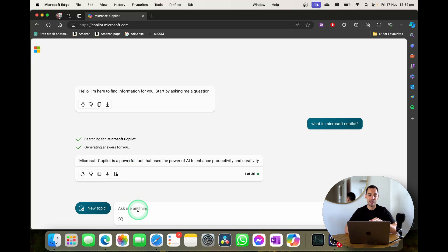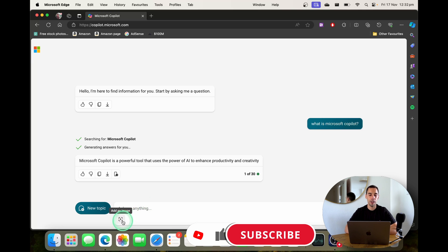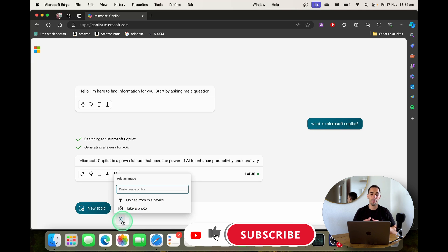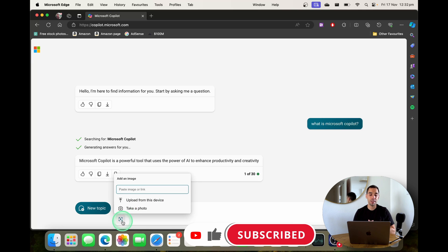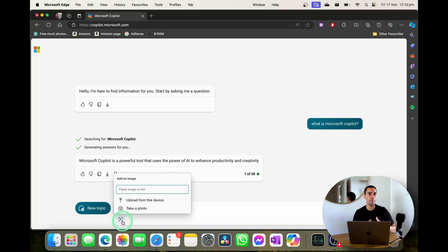In the input box where you can actually type there's also a few other ways of interacting with Copilot. You can choose to upload an image or take a photo from your device which means you can actually paste in an image or upload one or take a photo and actually ask questions about that image.